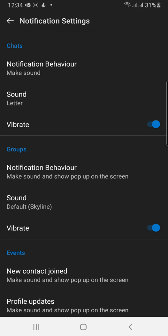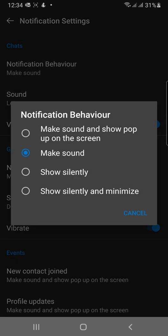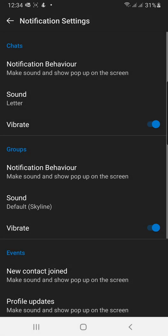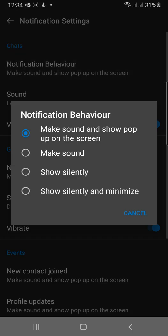For chat, you can choose the notification behavior in Microsoft Kaizala. The desired option you can choose is 'Make sound and show pop-up on the screen.'